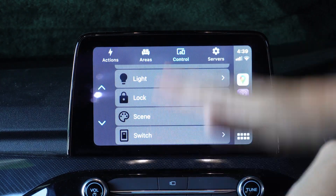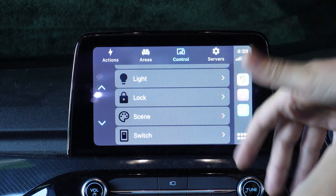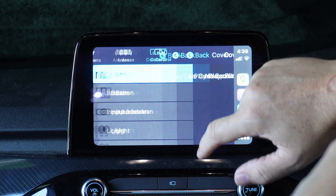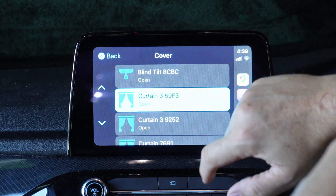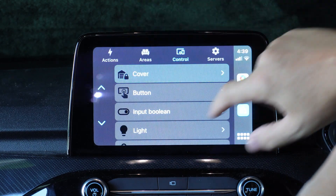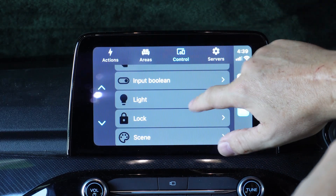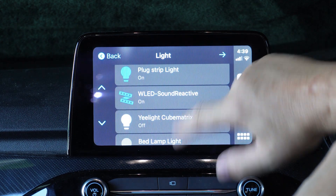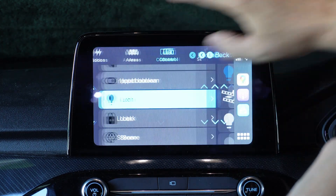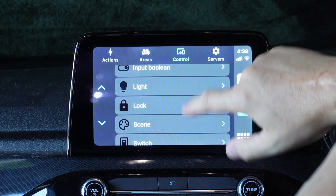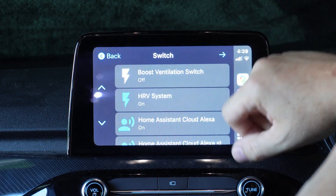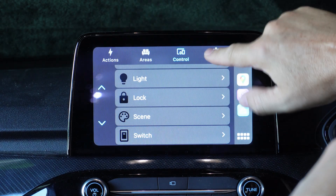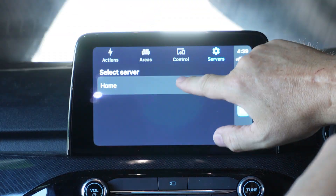Then we have controls. These are linking directly to different types of things that you control within Home Assistant. So covers, for example — there's my curtains, I can open or close them. Similarly, I could go to lights — they will show all of my lights and I can turn them on and off. In Home Assistant, really quick, really interactive. Switches are another type of thing I can control. Finally, we've got servers and that is showing my home server there.